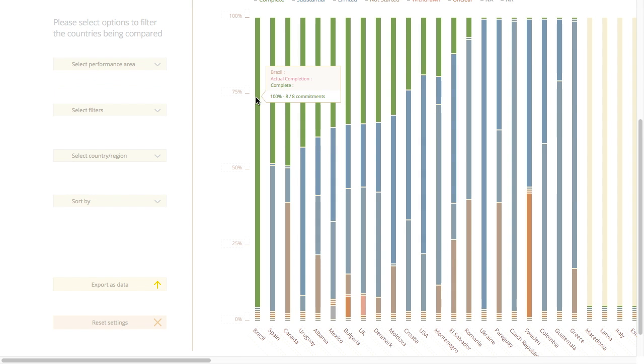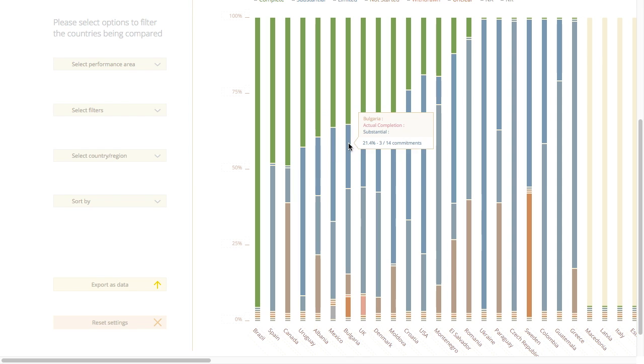The graph will change instantly when you change any of your chosen options. How can I find out how many countries have a permanent forum to consult with civil society and then how many of those have also consulted both in person and online? Is that possible?